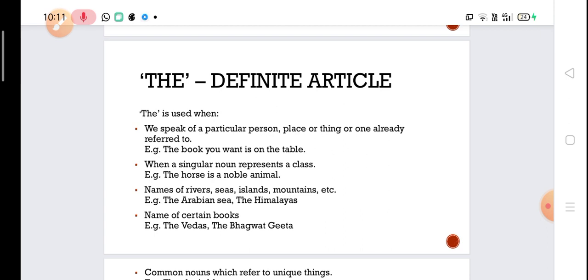We also use 'the' when a singular noun represents a class. When we say 'the cat,' we do not mean a particular cat but all cats in general. For example: 'The horse is a noble animal.' We are not talking about a particular horse but about horses in general — this one noun represents the entire horse community or breed. Similarly we can say 'The dog is an honest animal.'